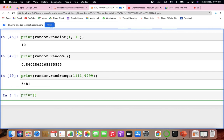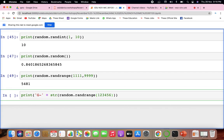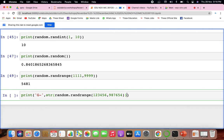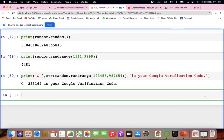Similarly, a Google verification code or Facebook password reset code can be generated using a formatted string like 'G-' + str(random.randrange(123456, 987654)). The method is essentially the same — just the label changes.